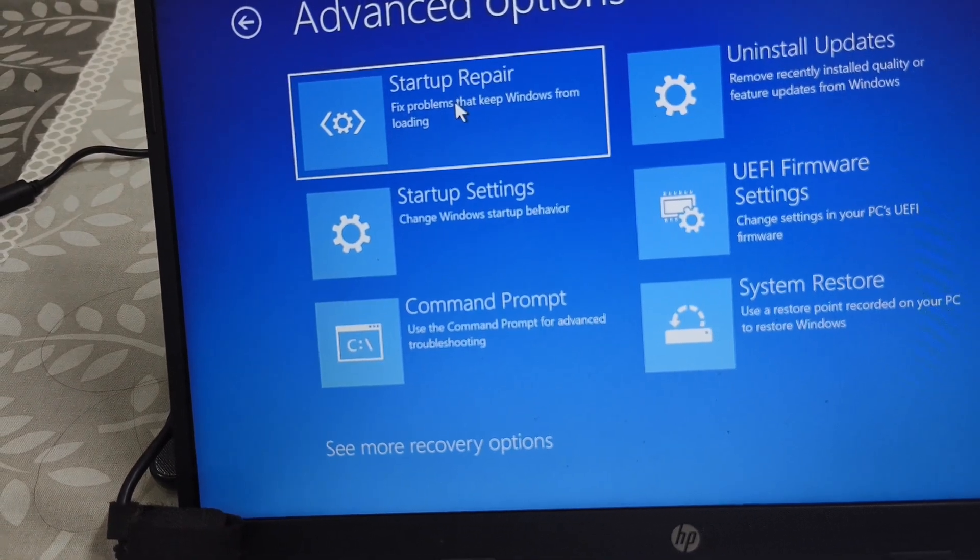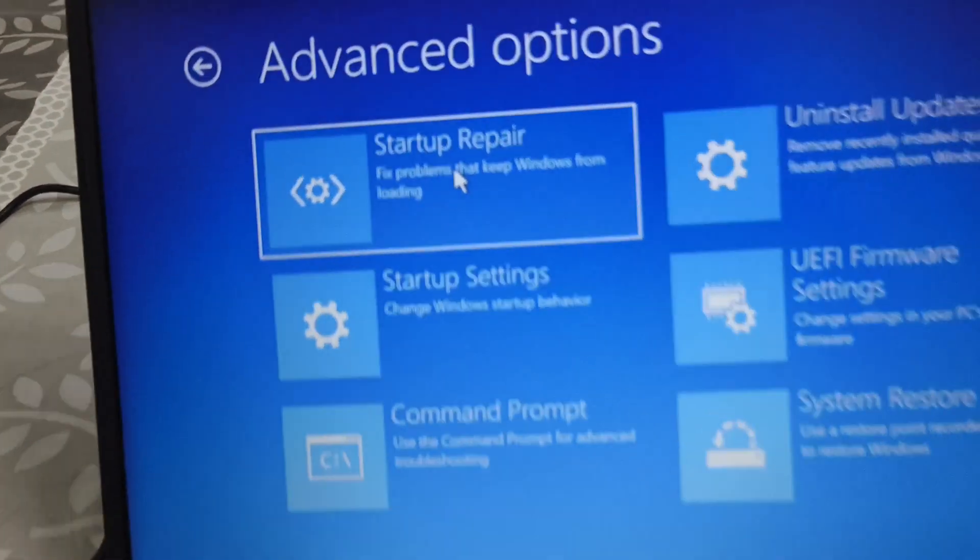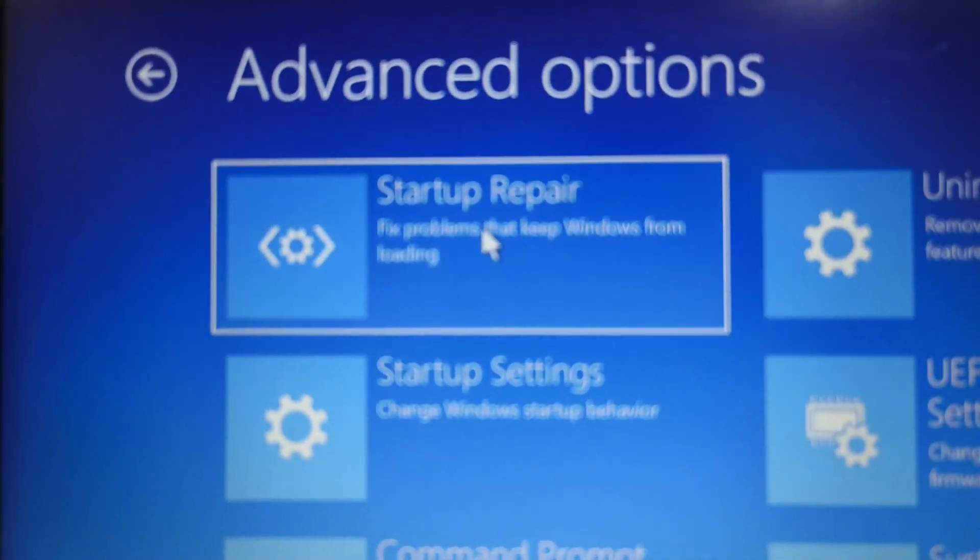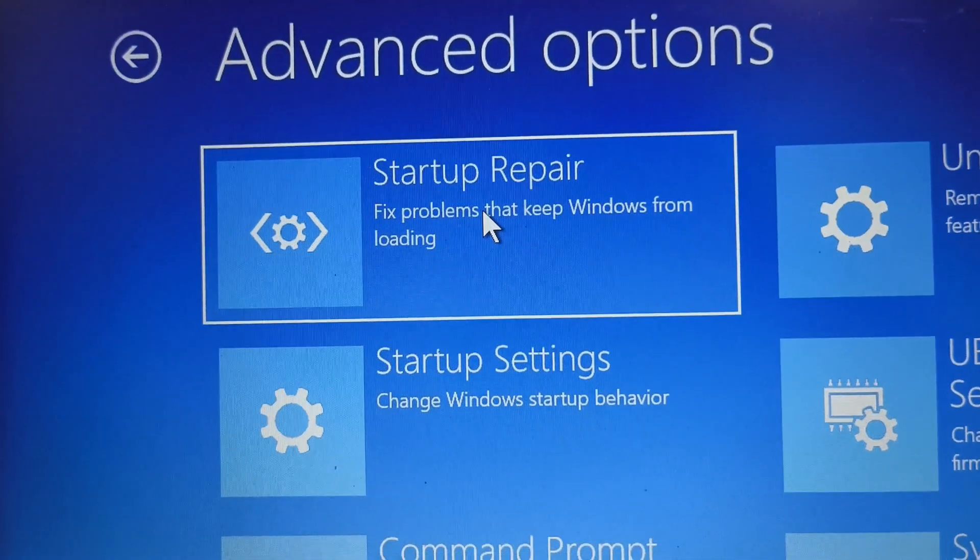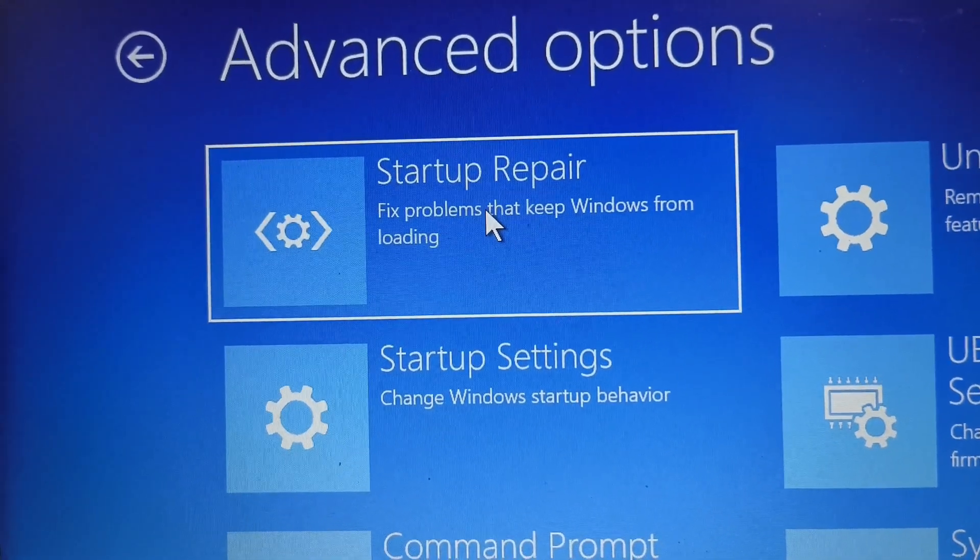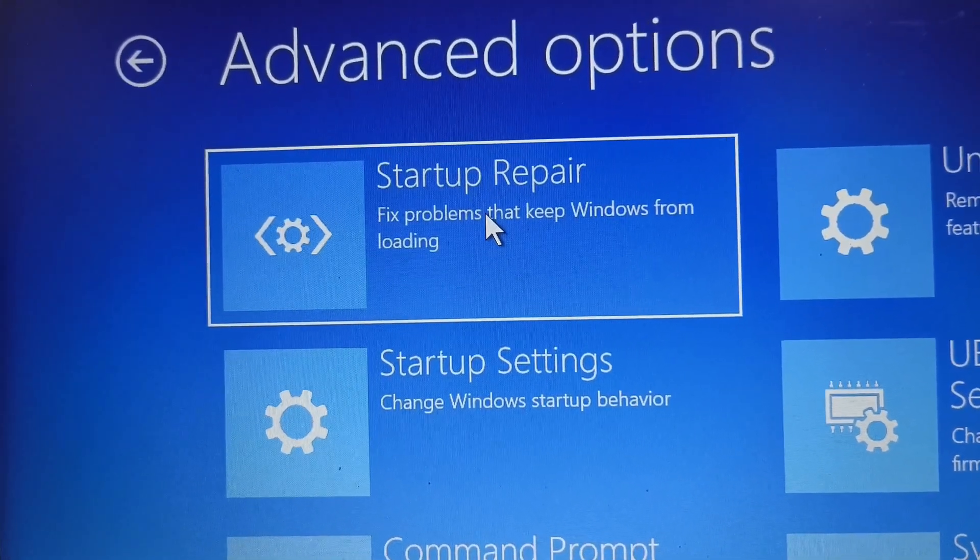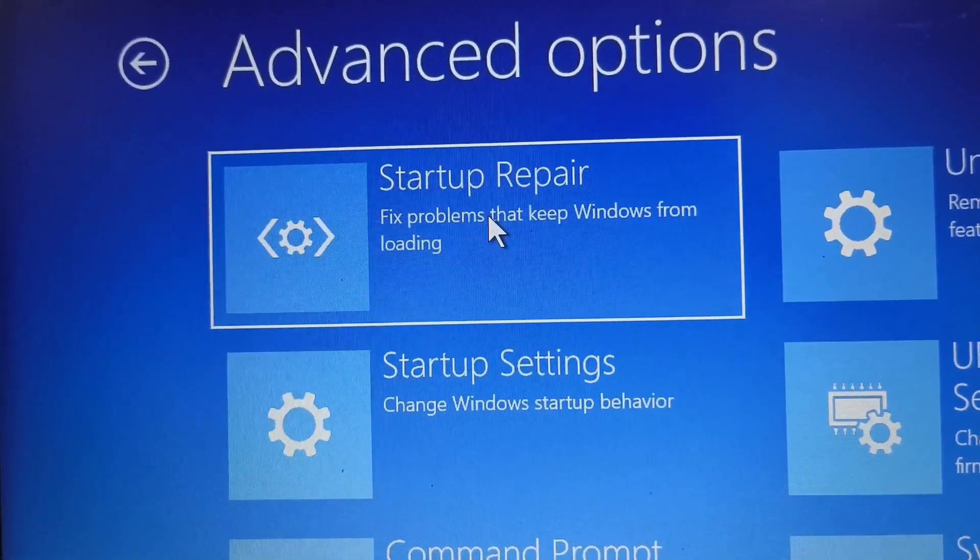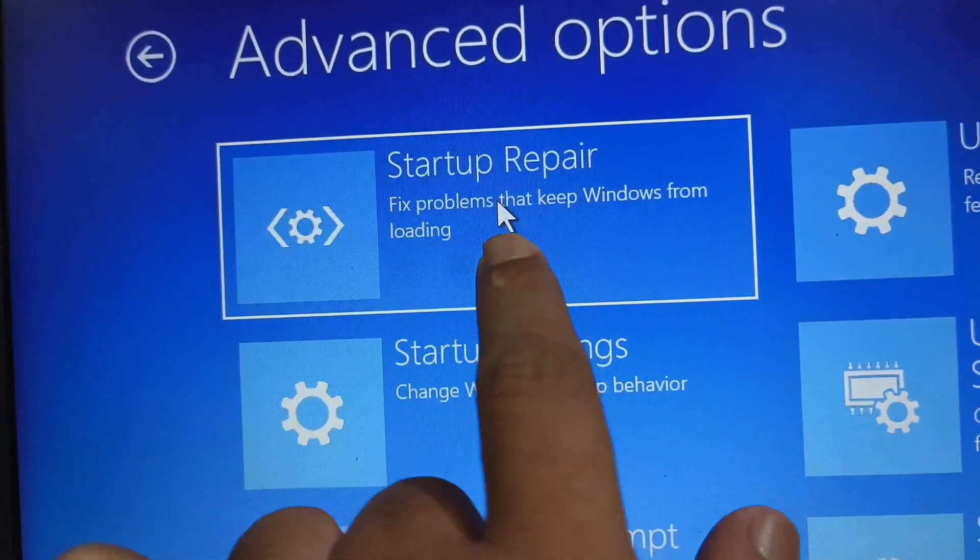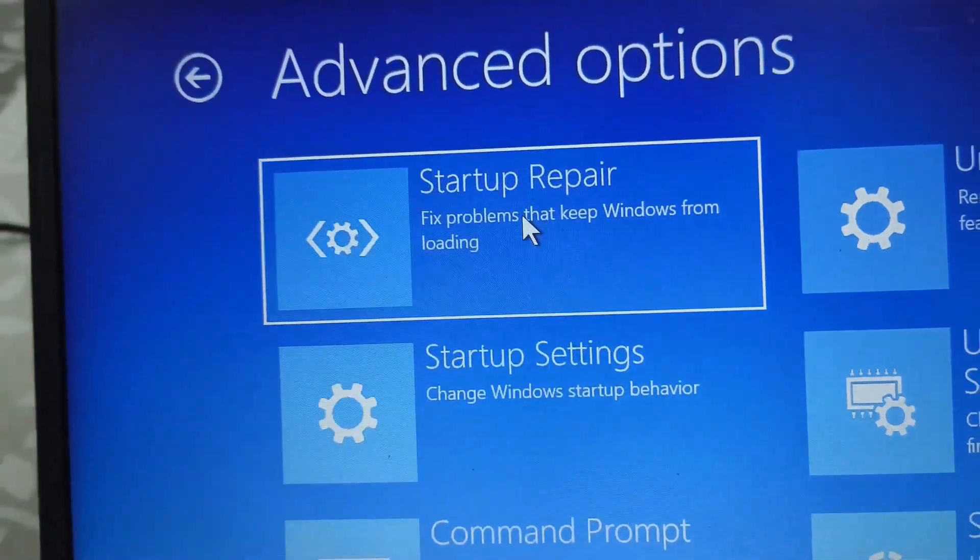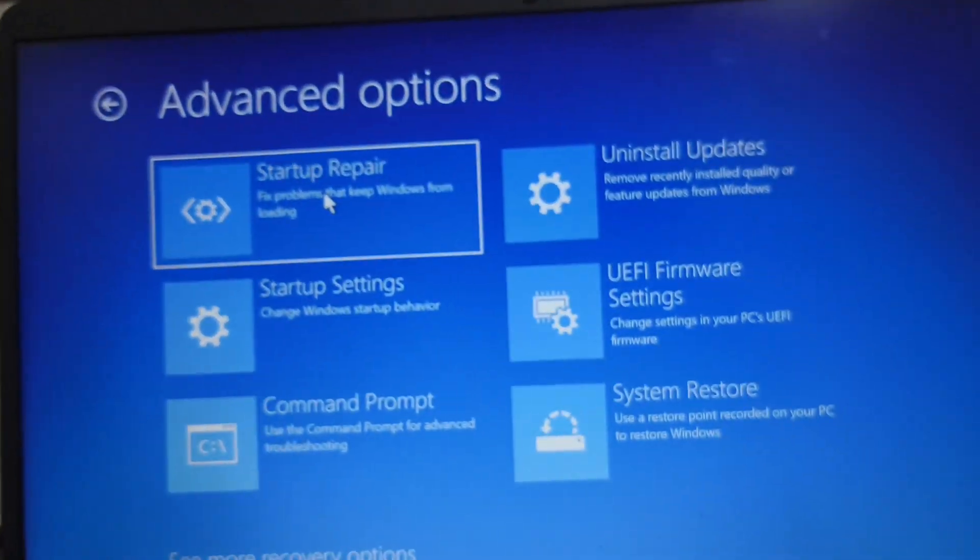Turn it back on and as soon as you see the HP logo, press the F8 key repeatedly. From the Advanced Boot Options, select Safe Mode.